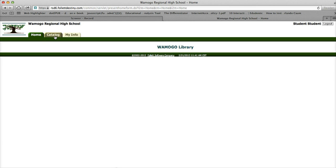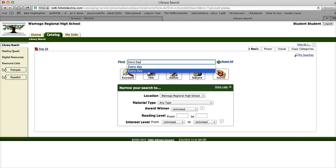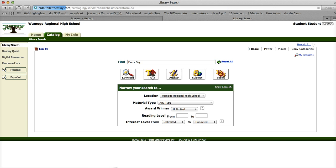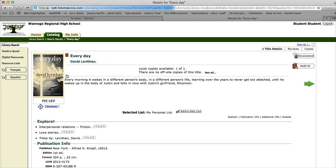I'm going to click on the Catalog tab and look up the book that we want to write a review for. And there's the book I'm going to write a review for. Click on the book.